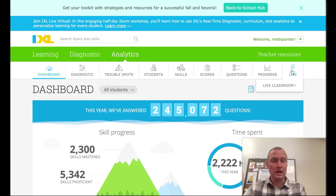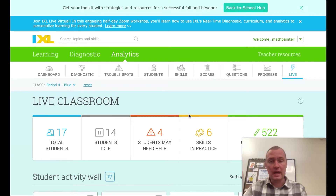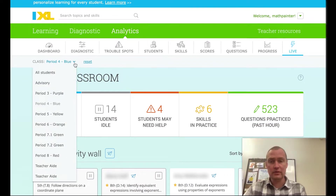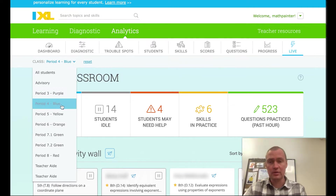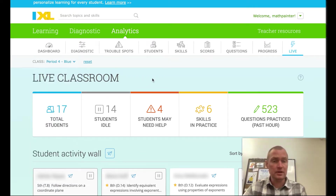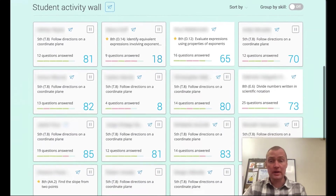We're going to click on the lightning bolt for the Live Classroom View. Up here you can choose by class — for example, I have my Period 3 purple class and Period 4 blues. We're going to look at the blue class because the whole class should be on right now.